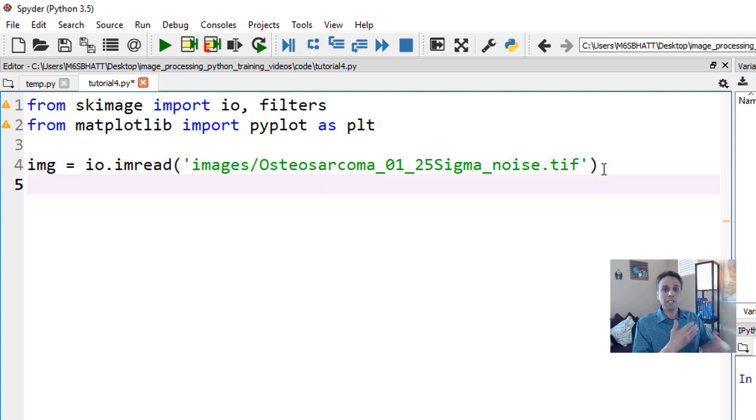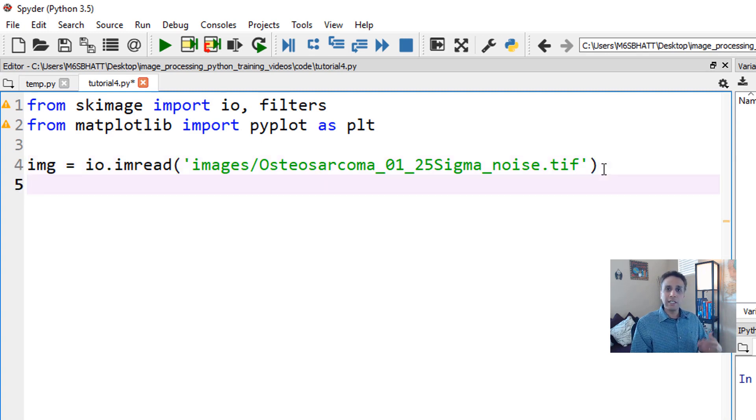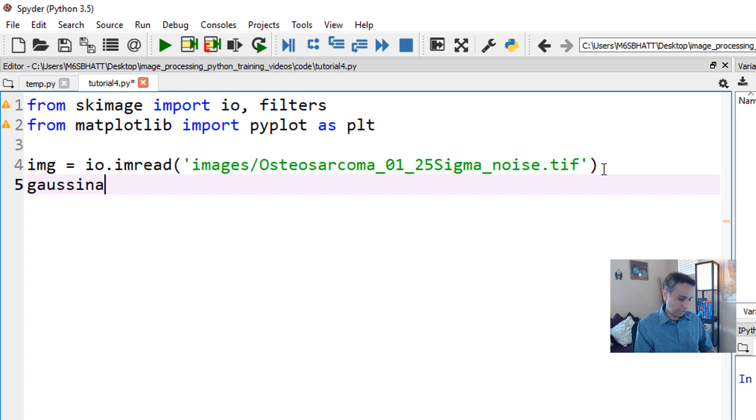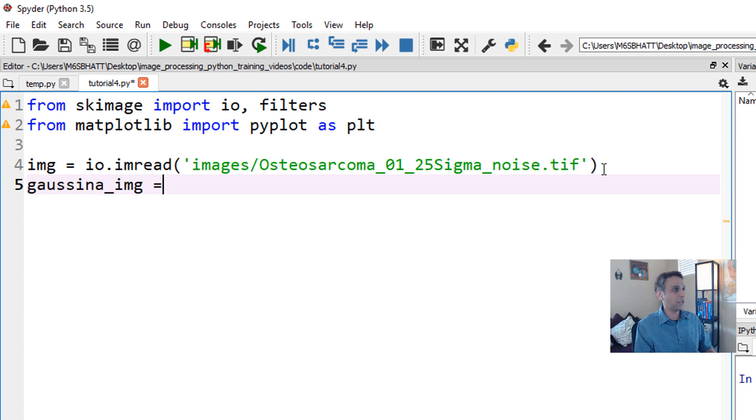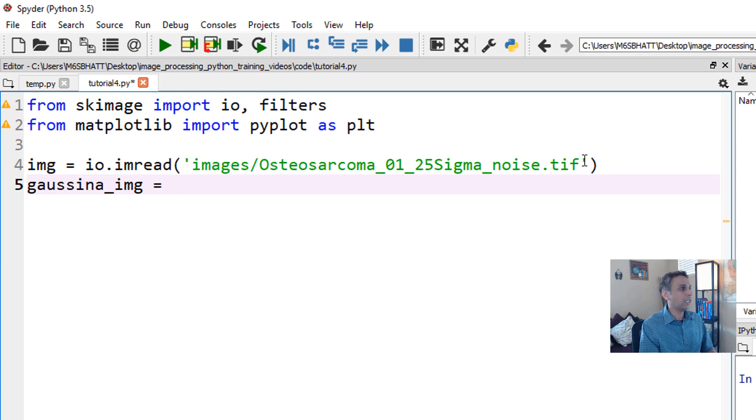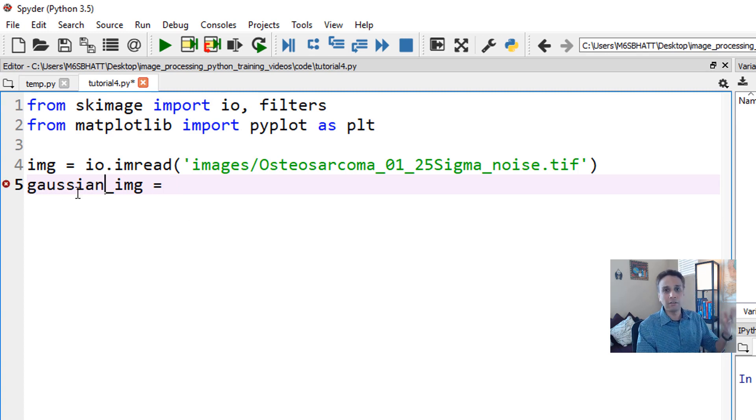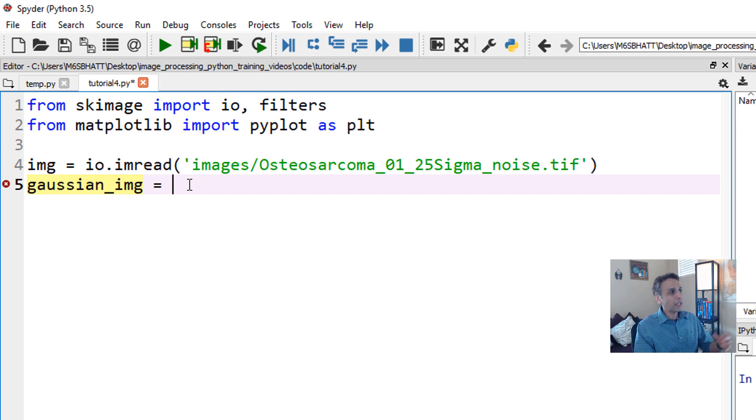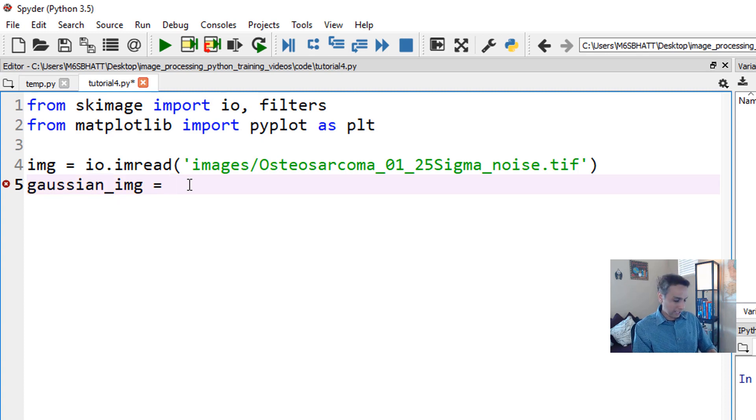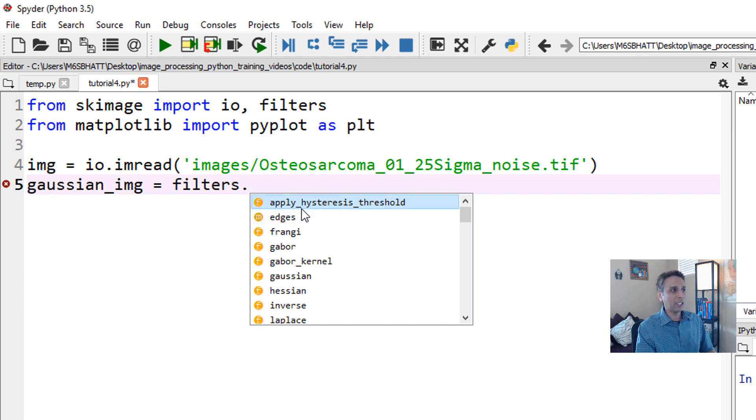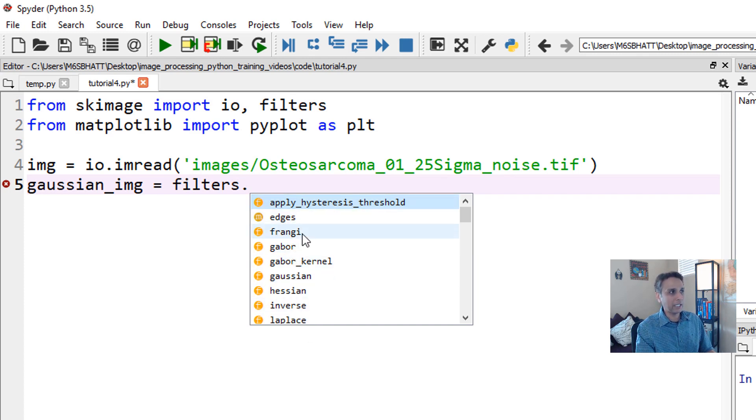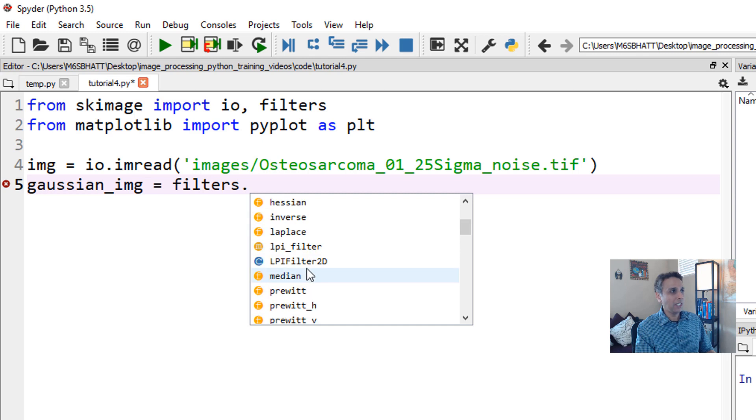Now let's process the image. For processing, I'll call this a Gaussian image. Where is my Gaussian filter located? Filters dot - there are a whole bunch of filters here. Edges, edge detector, Hessian, median, a whole bunch.